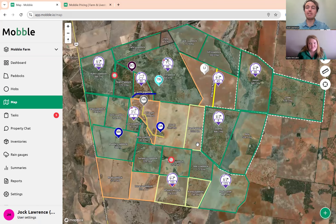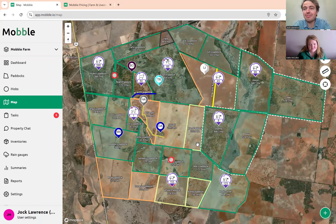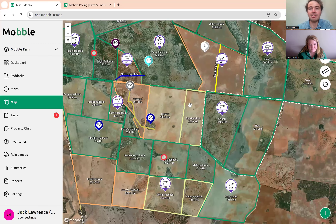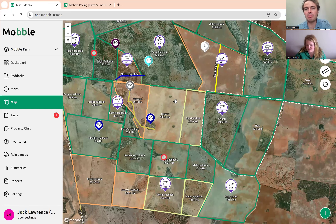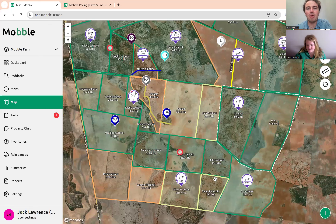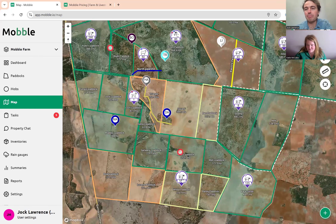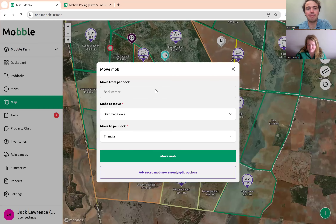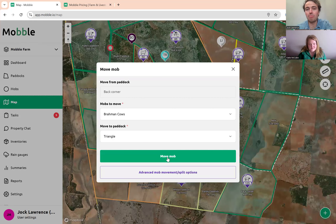One of the most common things to do in mobile is to move your livestock around. To move a mob, it's pretty simple. If it's just from one paddock to the next, you can literally just pick them up and drag them on your phone to the paddock they're going to. Then you select 'Move Mob' if it's the whole mob.